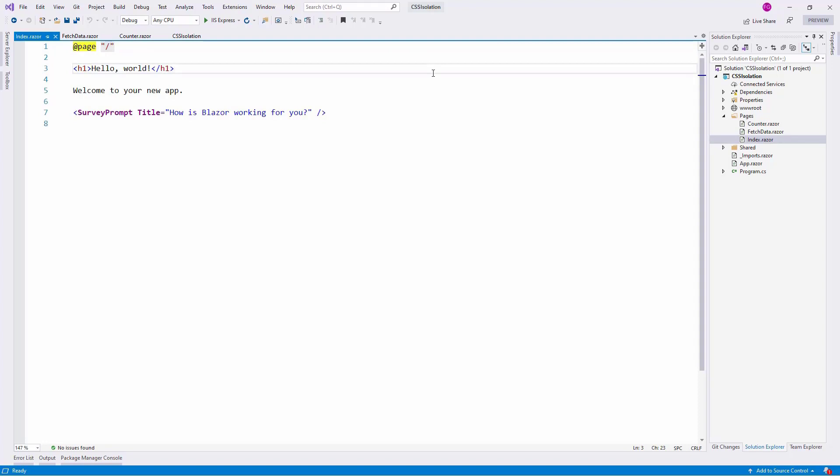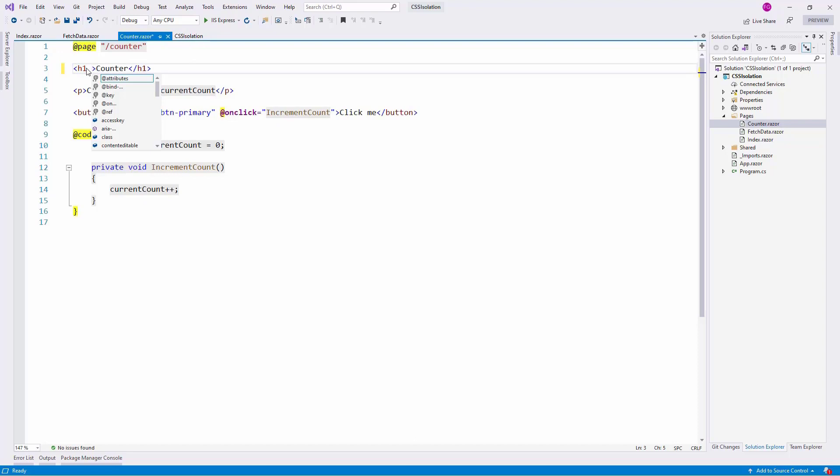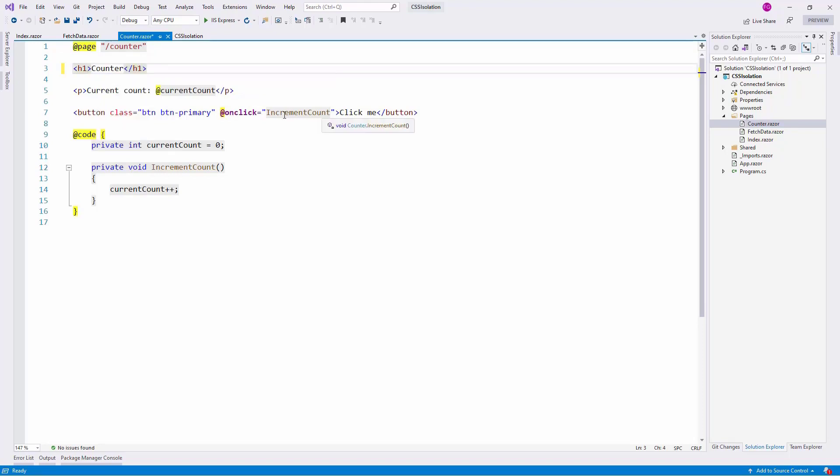So let's say that I want to create a CSS rule that only applies to the H1 inside of the Counter component. How can we do that? Well, in the past, what we used to do is to create a class here to identify this HTML element and then work from there. Nevertheless, that is not necessary anymore.